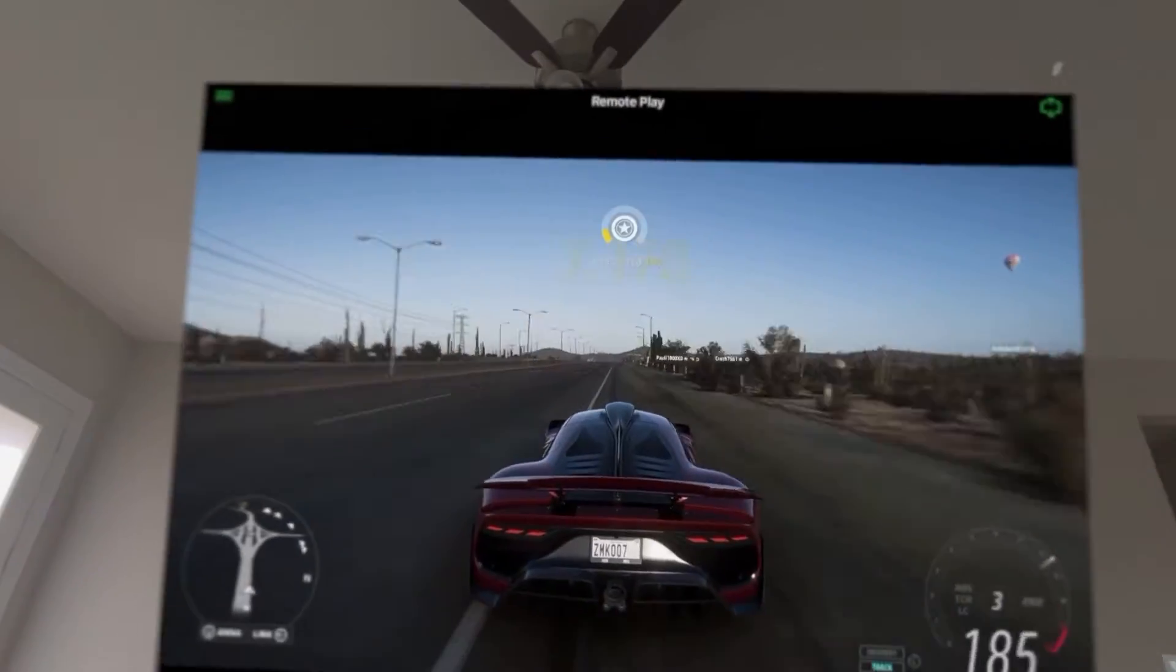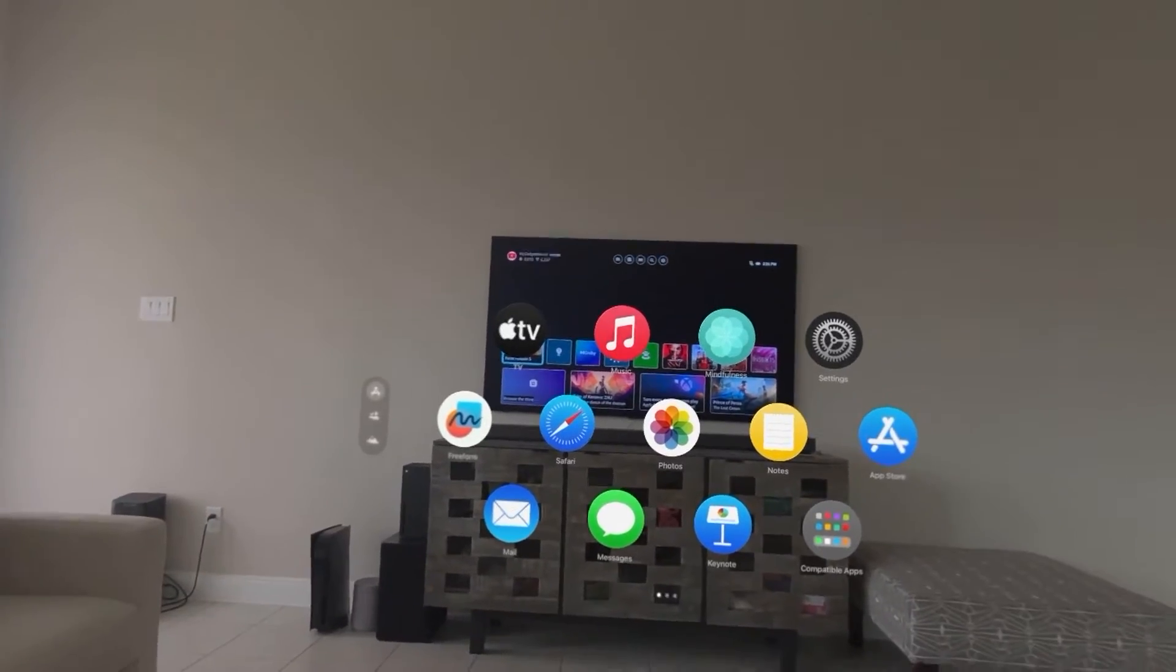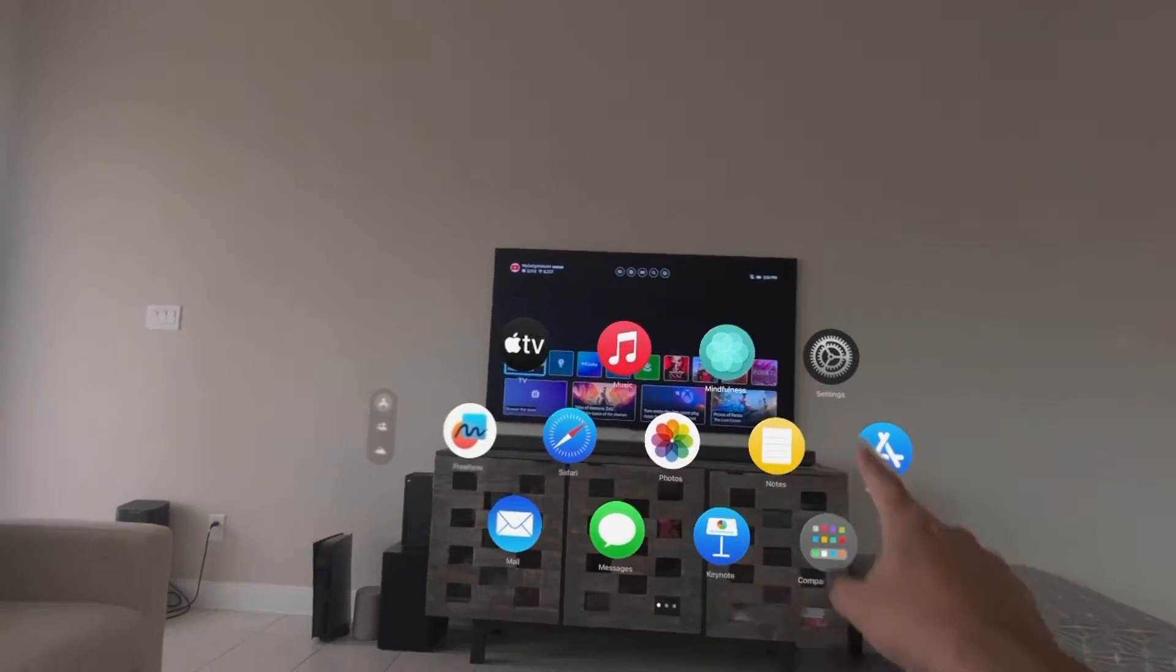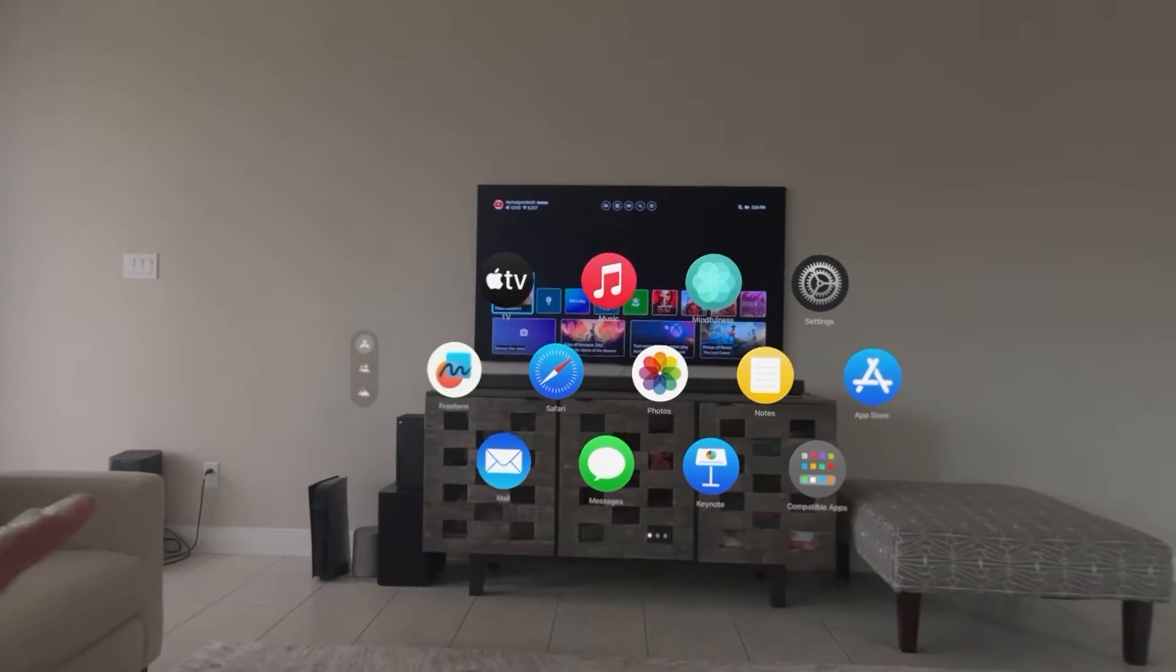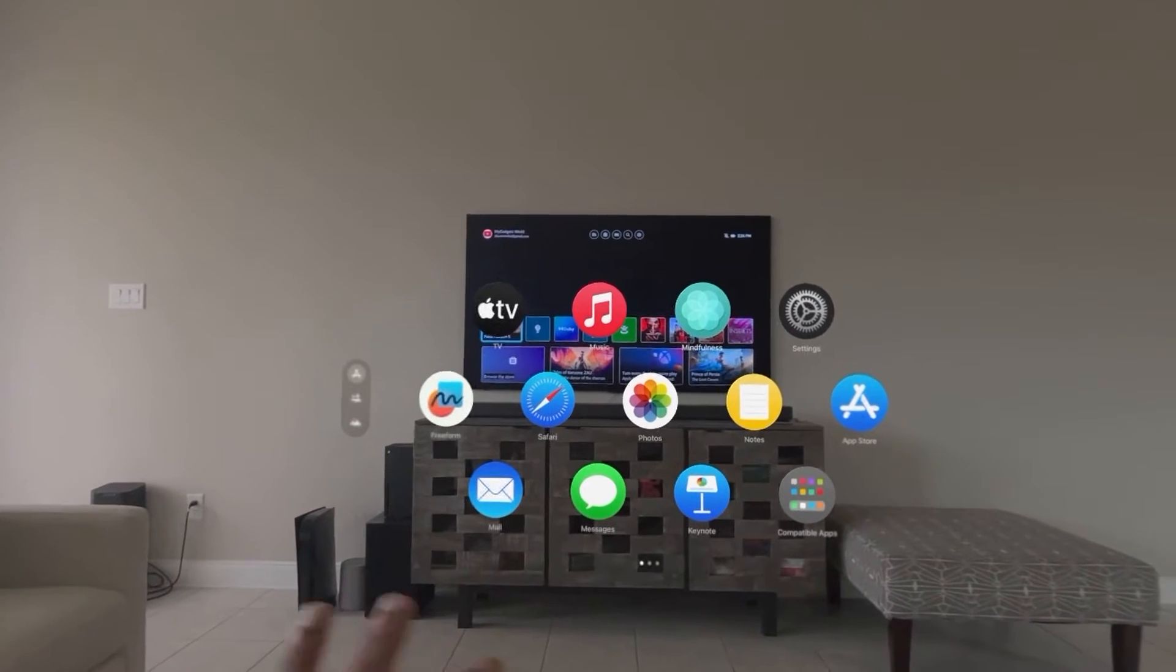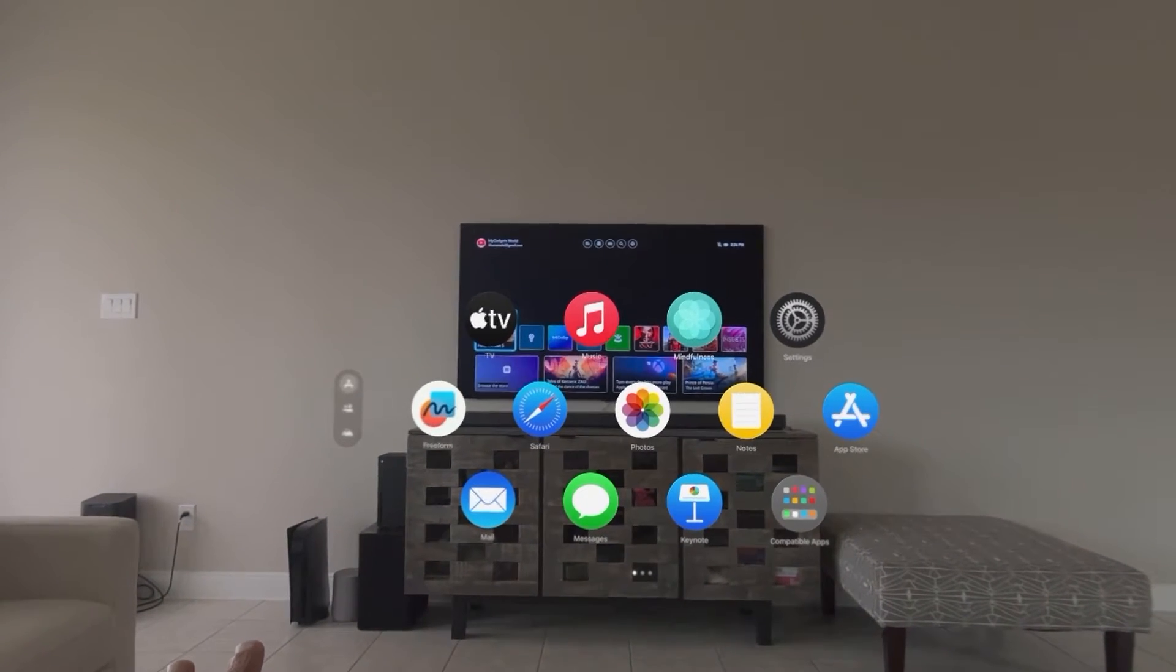In today's video we're going to be connecting the Xbox Series X to the Apple Vision Pro, so you're going to be seeing a huge screen. But let me remove all of that from the Apple Vision Pro right now and show you guys what I'm connected to.